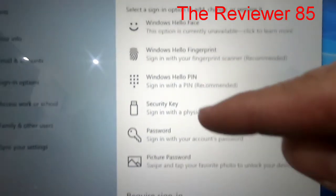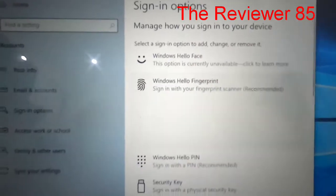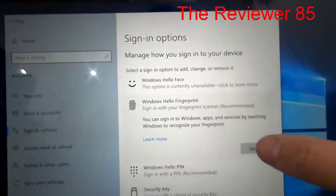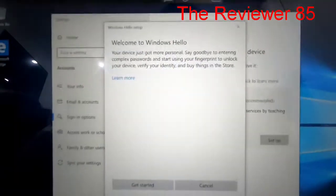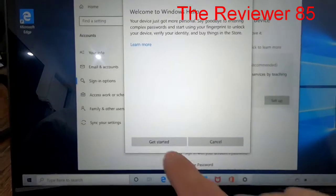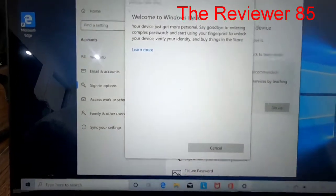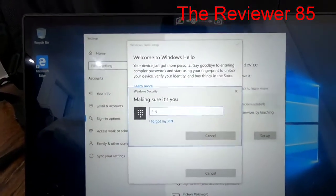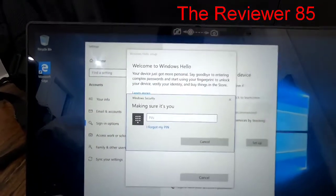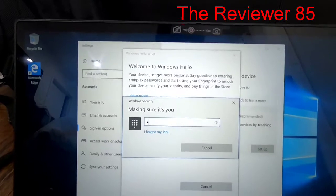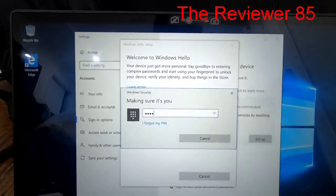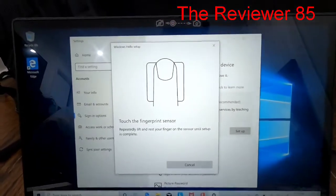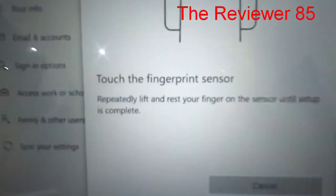So now you hit get started. It's going to ask for a PIN just in case your fingerprint does not work. Once you do that, as you can see...